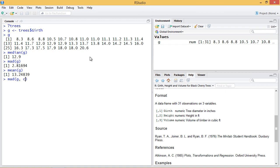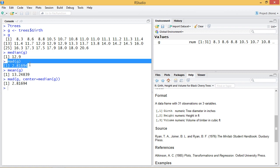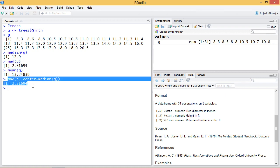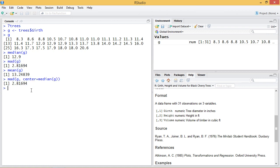we can change the center. By default, we get a median, so we're looking at absolute deviation from the median, which is our initial result here. So this is what the default is, but we can change the center to something else.